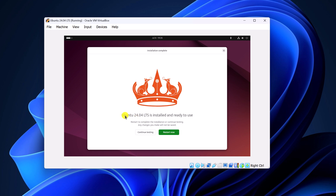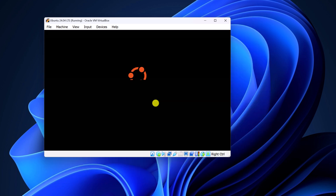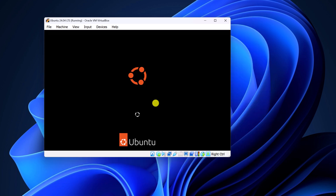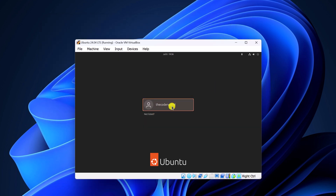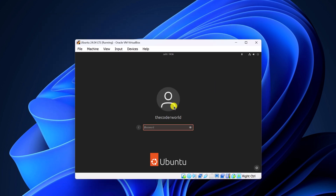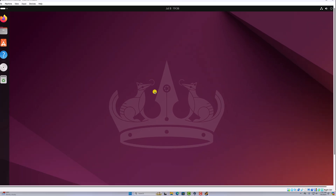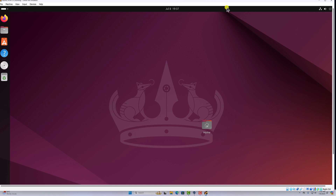After that you will get the Ubuntu 24.04 LTS is installed and ready to use option. Simply click on reboot now. It will reboot your virtual machine. Now here simply select your username, enter your password, then press the enter key. And here we have our Ubuntu system on VirtualBox.